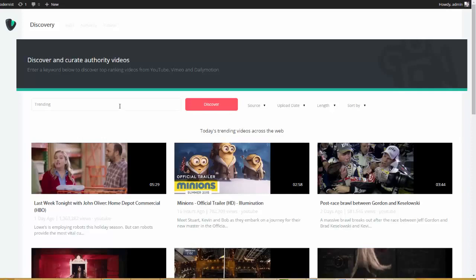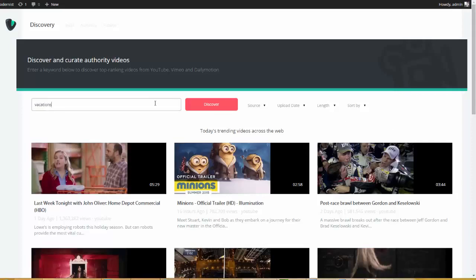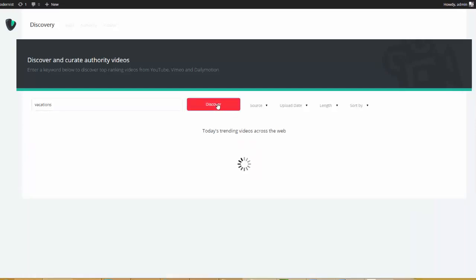So, the first thing I'm going to do is come over here and type in a trending keyword. Now, this could be online marketing, local marketing. We could search for iPhone, dogs, pets, investing in gold — anything you can think of. But for this specific example here, I'm going to go ahead and use something like holidays, resorts, vacations. So, I'm going to type in vacations and I'm going to click Discover.